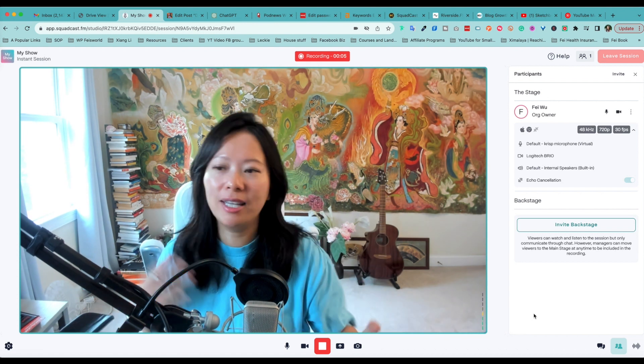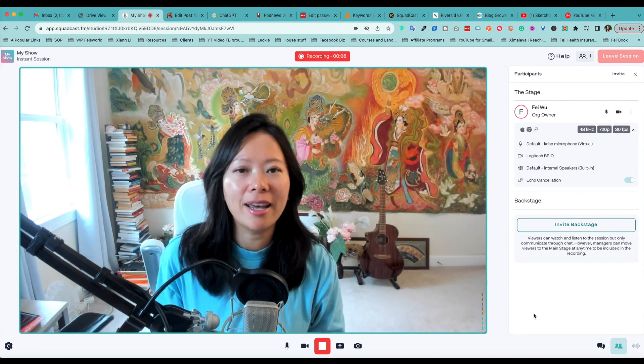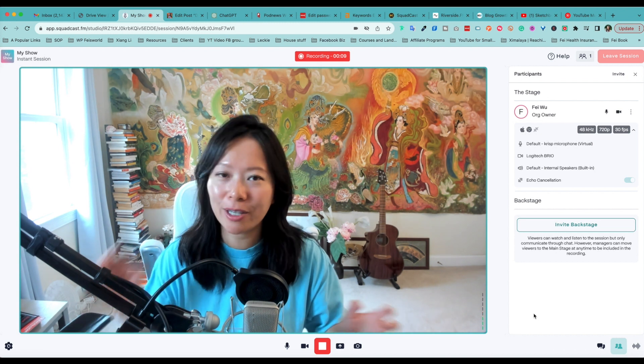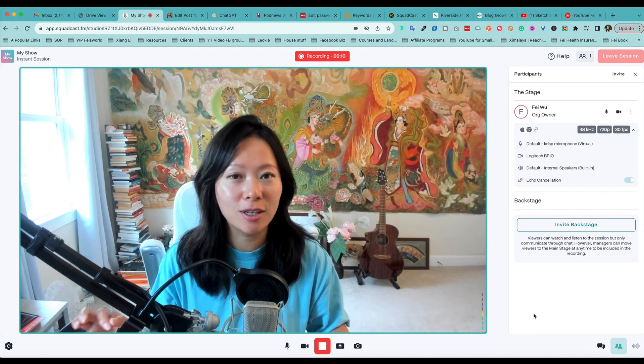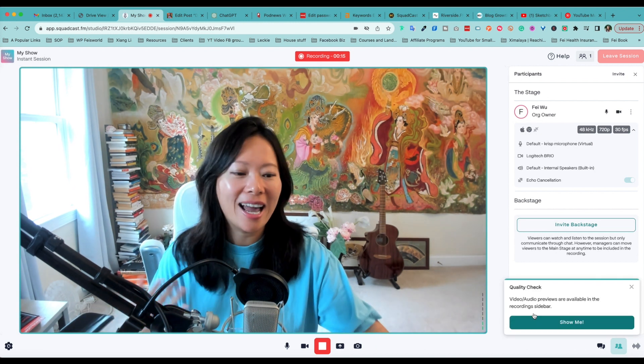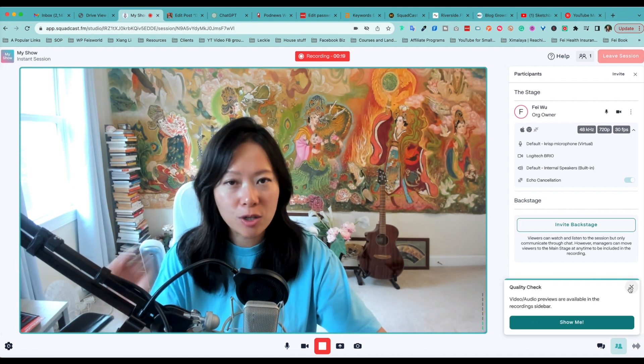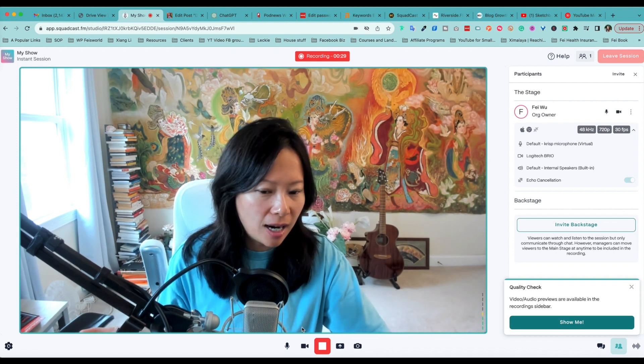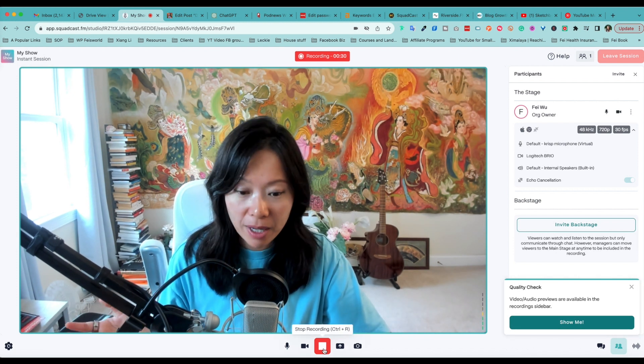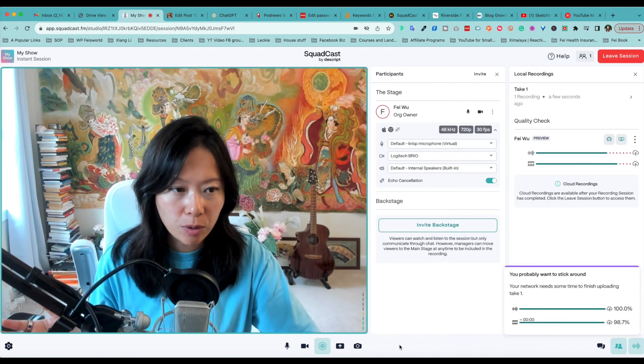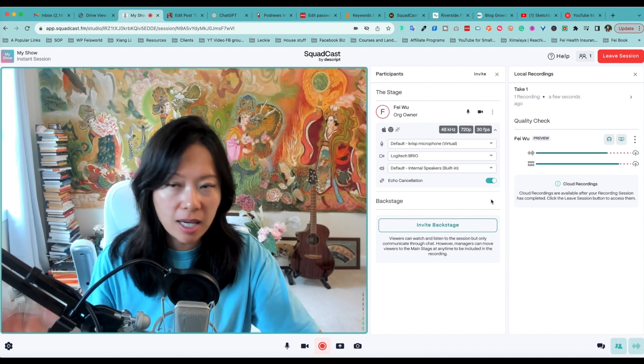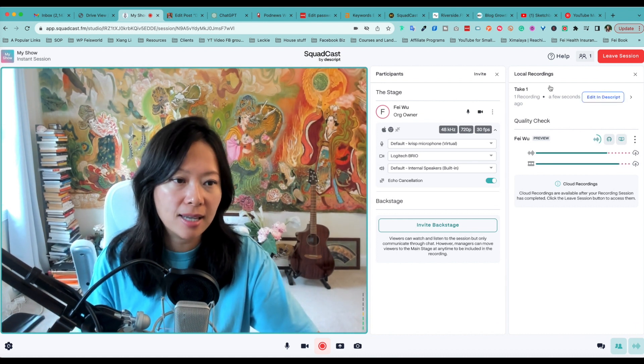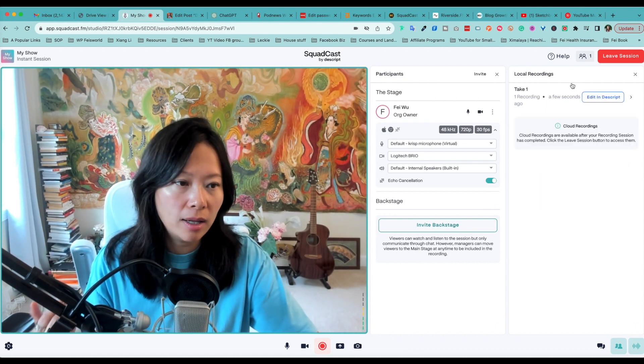All right, so recording is currently on. Hi there, this is Fey from Faceworld Media. I'm currently recording a very quick tutorial for Squadcast. Whenever I'm done, by the way, all I have to do is just stop recording. You see, as I've just stopped doing that, it says Take One.